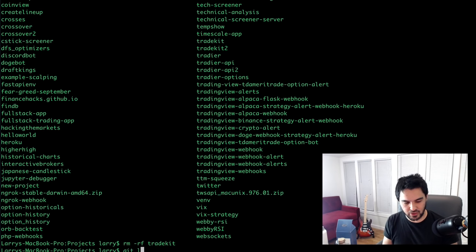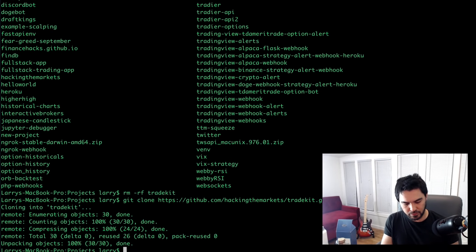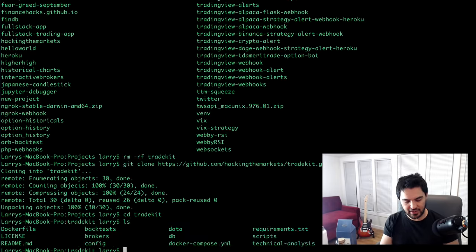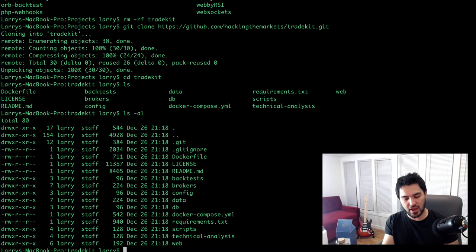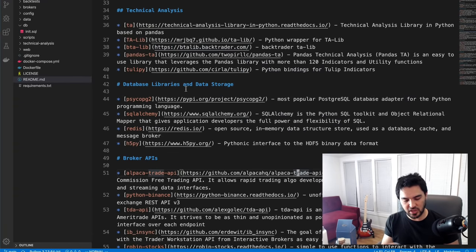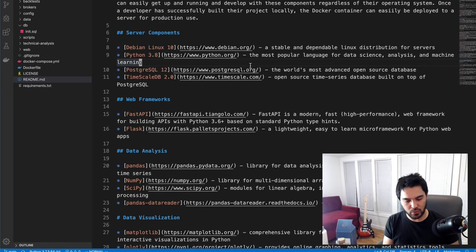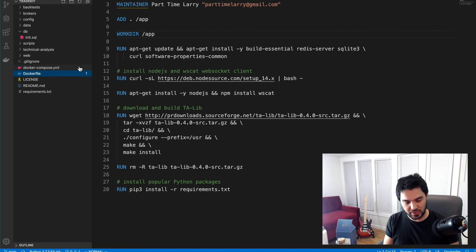Let me just show you so this isn't so abstract. Probably most people on the channel haven't deployed anything with Docker containers before. So if I clone this locally — git clone hacking-the-markets/trade-kit.git — and go into that directory, you'll see all these different files. I'll give you a walkthrough of all the different components and talk about how this Dockerfile works.